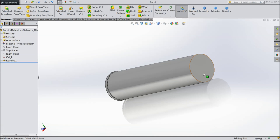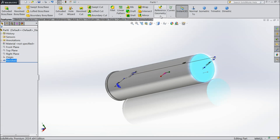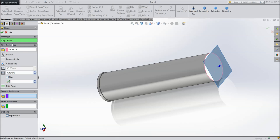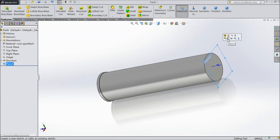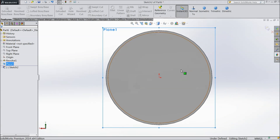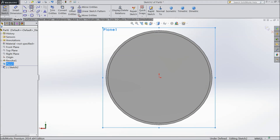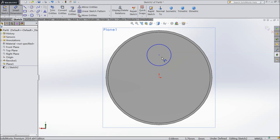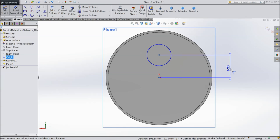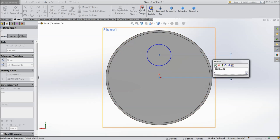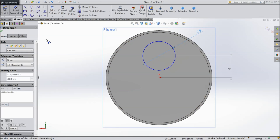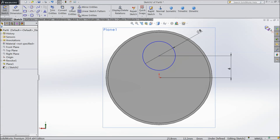Now select this face, choose plane and create one plane just 4mm above the face. Now choose this plane, sketch, and draw one circle just above the origin point. Keep the distance 6mm and the diameter of the circle 8mm. Now select exit.